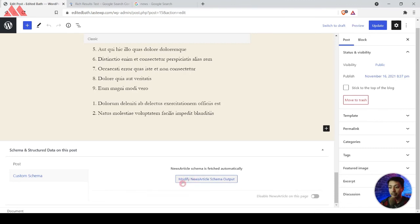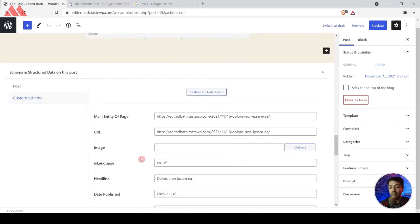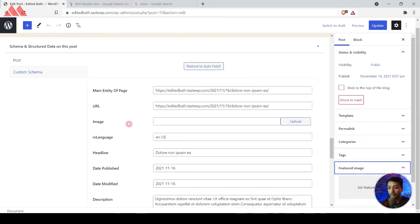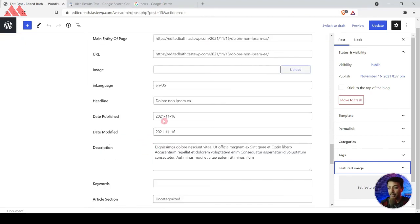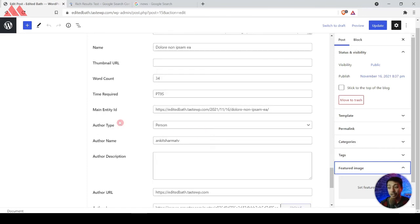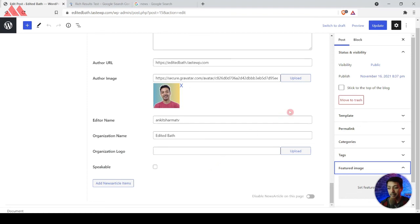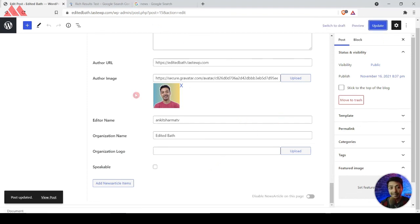Back on the blog post, there is an option to Modify News Article Schema Output. Clicking on that lets you edit the information about this news schema — you can assign a different image (since there's no featured image, it shows blank, causing the warning in the rich snippet test), and edit all the other information to make your news schema fully loaded with details. Once done, click Update and that's all you need to do — that's how easy it is to add news schema on your news publishing website.